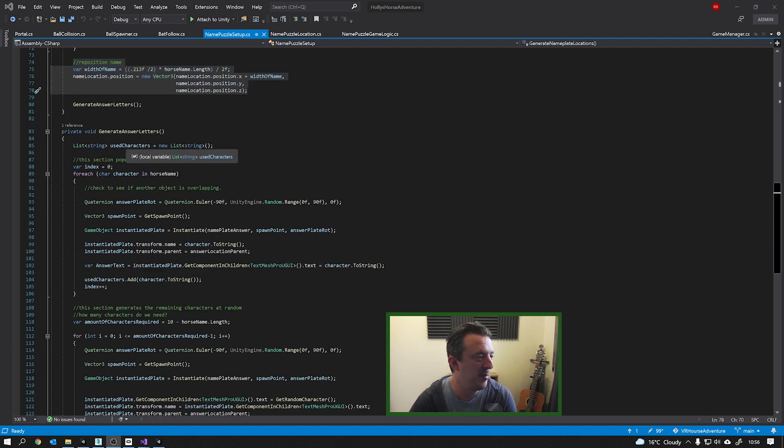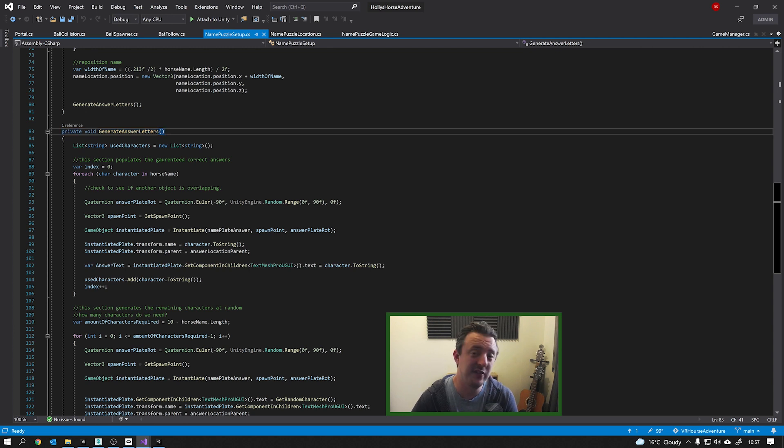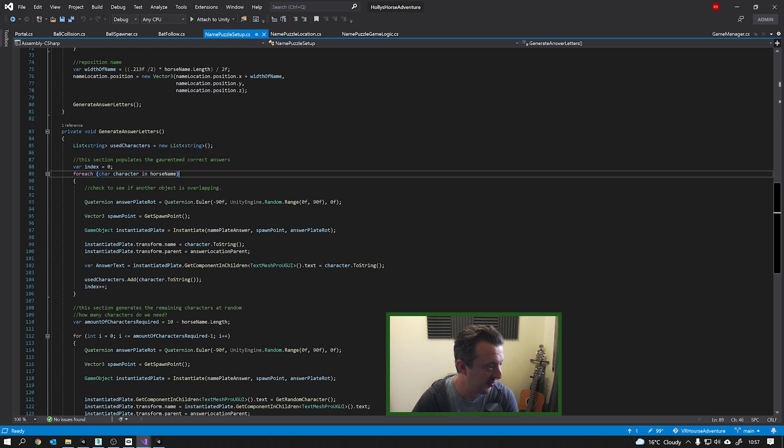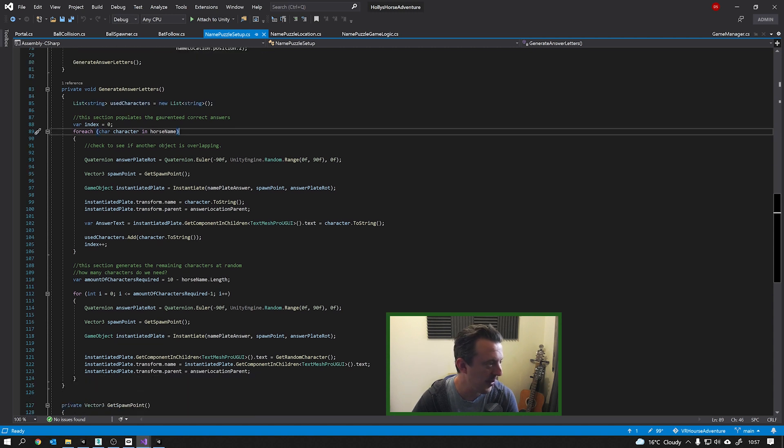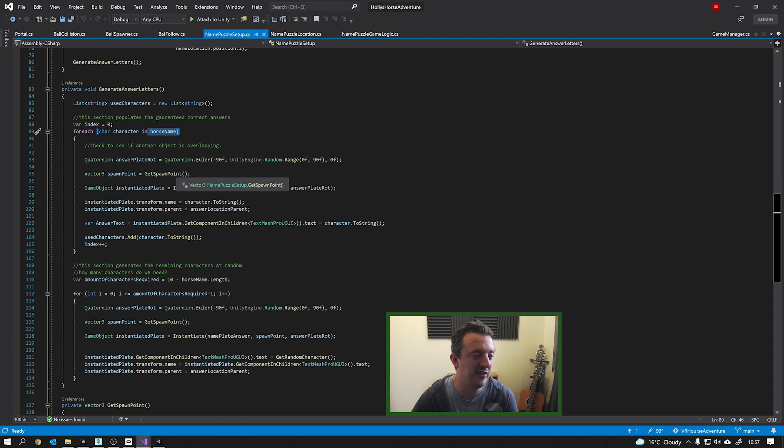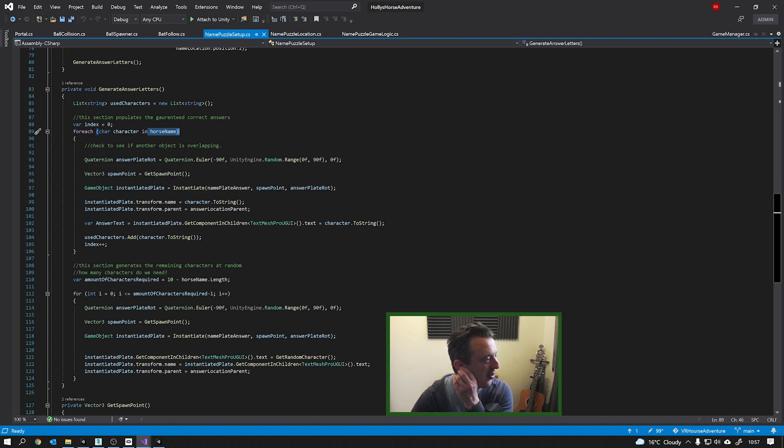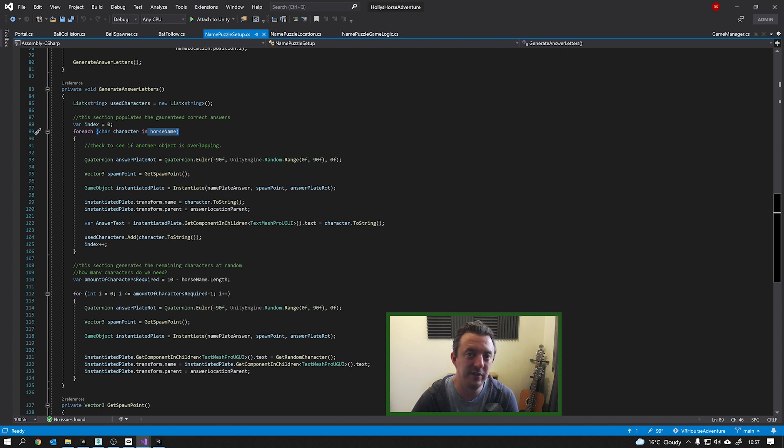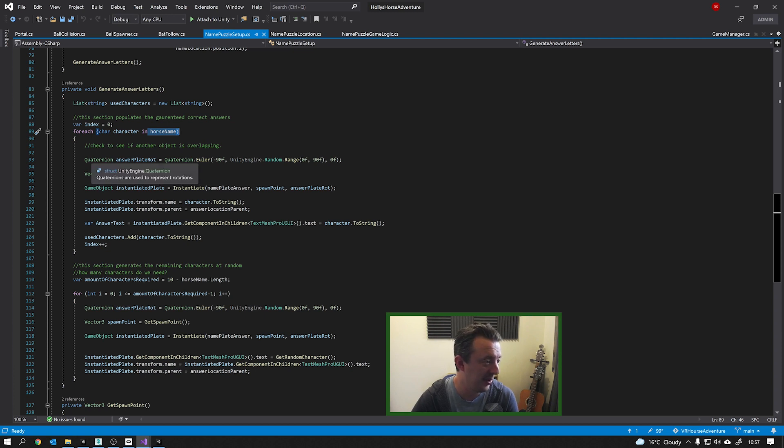So then the next method does two things. This is generating the answer letters. So it goes through, it creates a list here of used characters. And then we use a for each loop to go through each character in our horse name. We need to make sure that the answers are populated are actually the answers relevant to our chosen horse name. So then it goes through each character in our horse name. So say, like for instance, it was Rose a second ago. It would go through each character in the name Rose, which is four times. So this loop's going to iterate around four times.